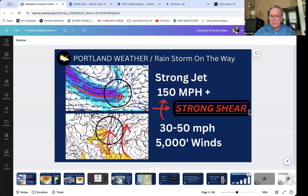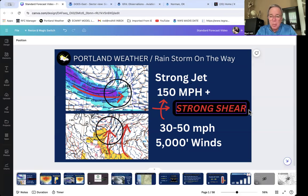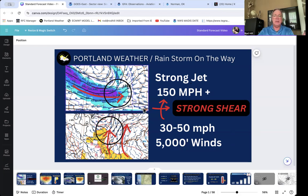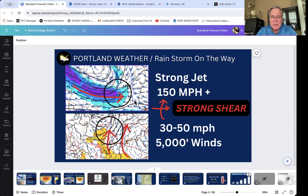Hi everybody. I thought I'd just take a moment and do a little bit on the tornadoes that are in Oklahoma. There are also tornadoes as far north as the Dakotas at this hour. It's 6:21 local time here on the West Coast. My black line is Oklahoma. There's been a lot of chatter today on social media and the different posts and blogs about how this would be an impressive tornadic outbreak — and it is happening.